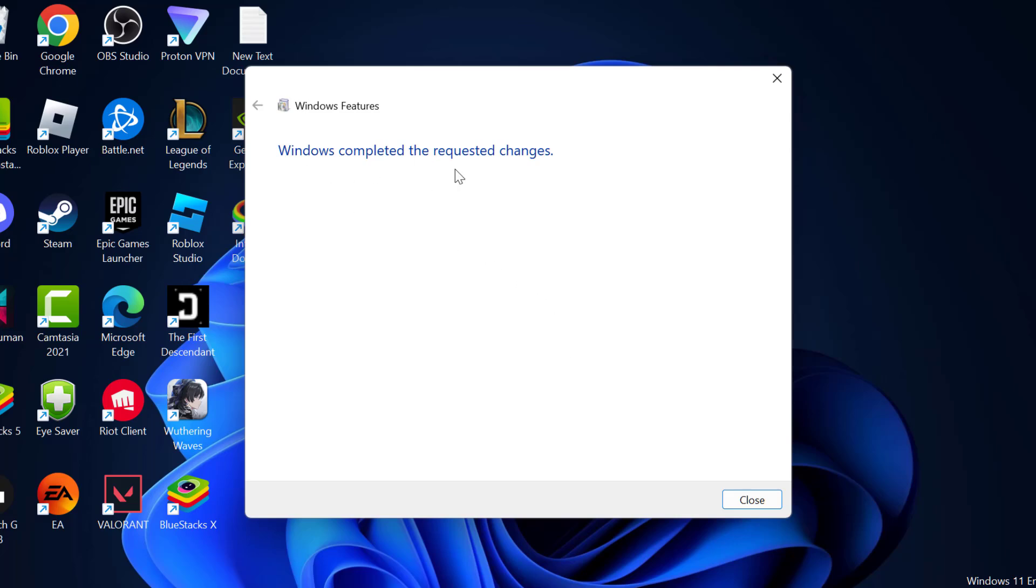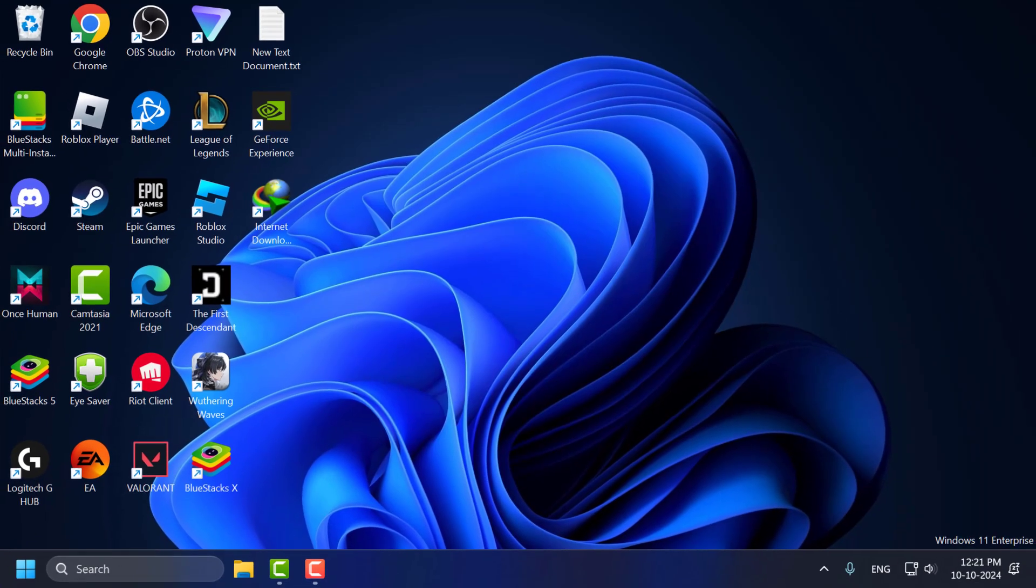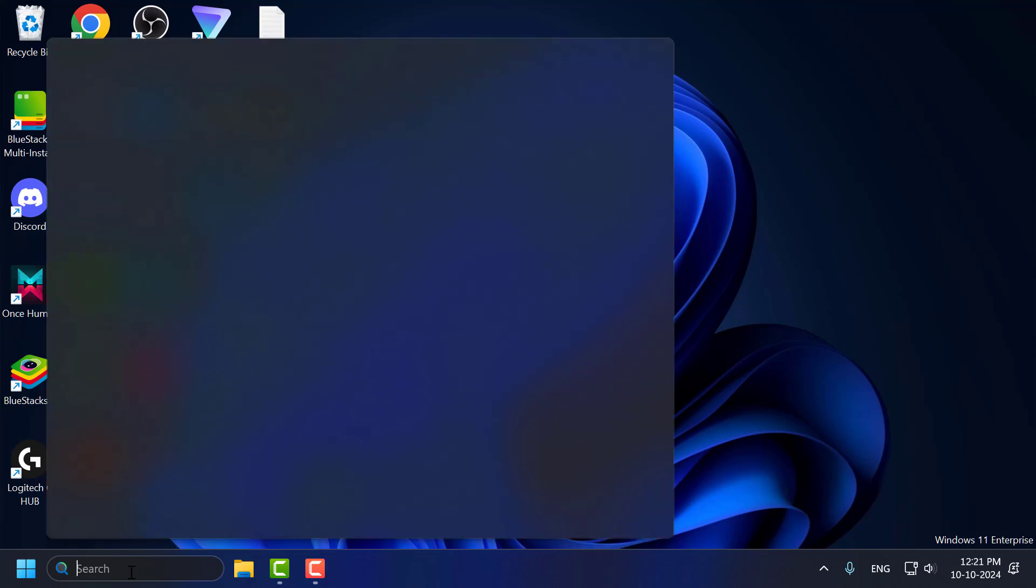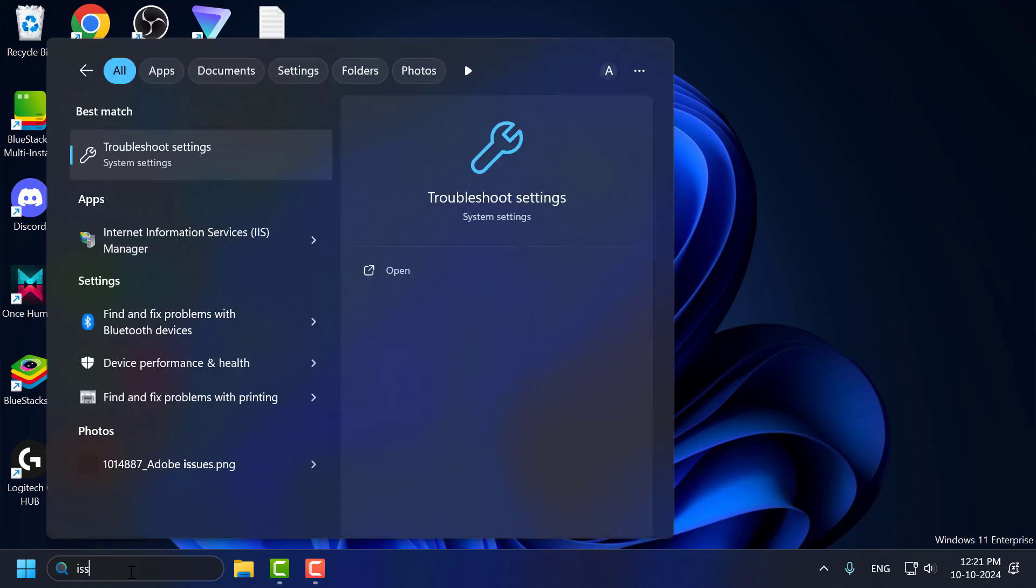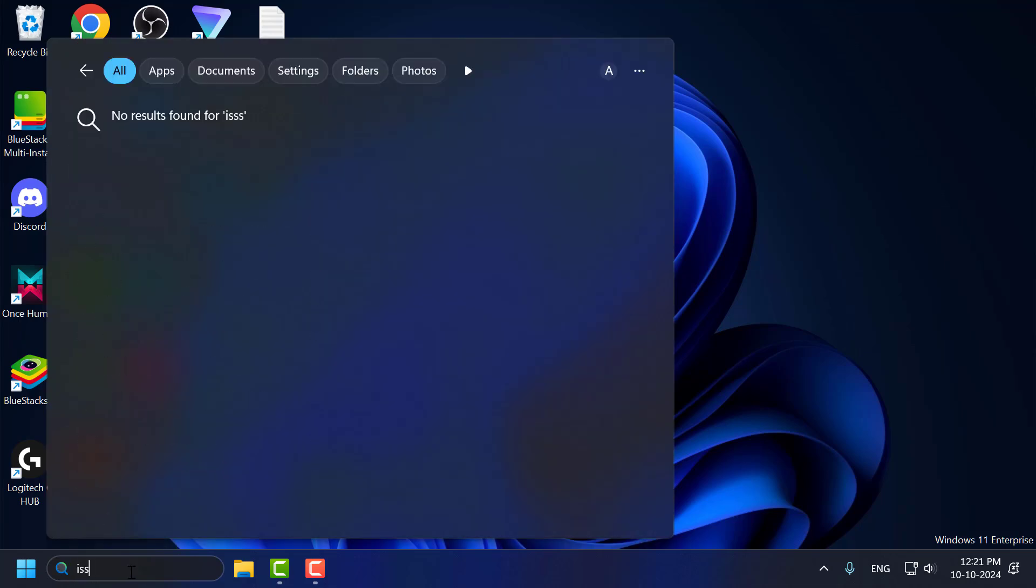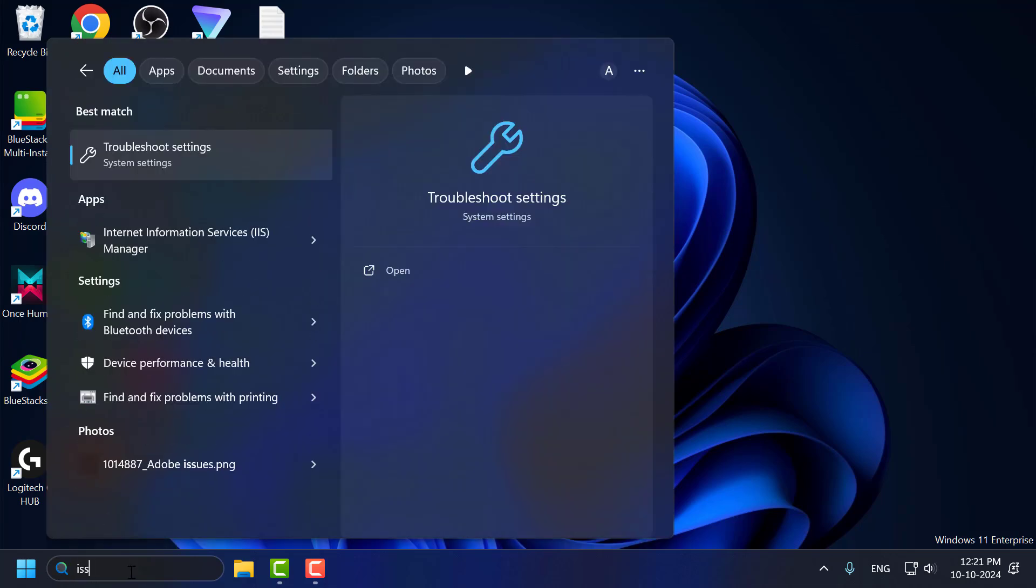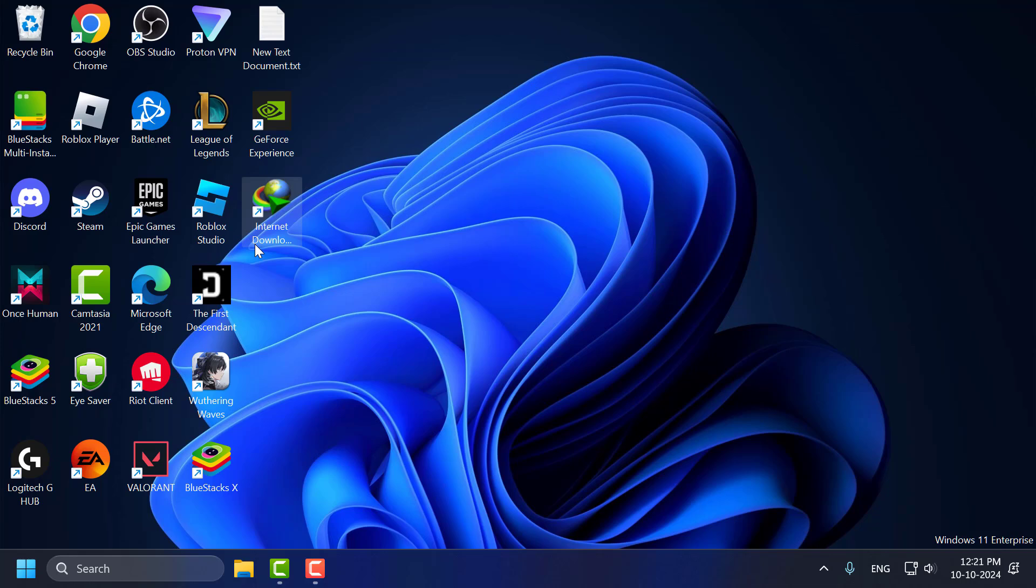After getting done, you just need to close stuff here. Go to the search menu and type IIS and you will get Internet Information Services. Click on open it.